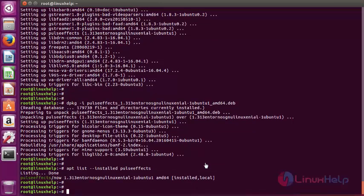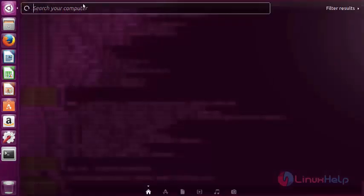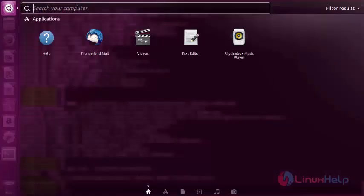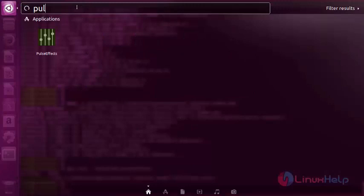Now let's open and run Pulse Effect. Go to the Ubuntu dashboard and search for Pulse Effect. Here you can get it. Now open it.